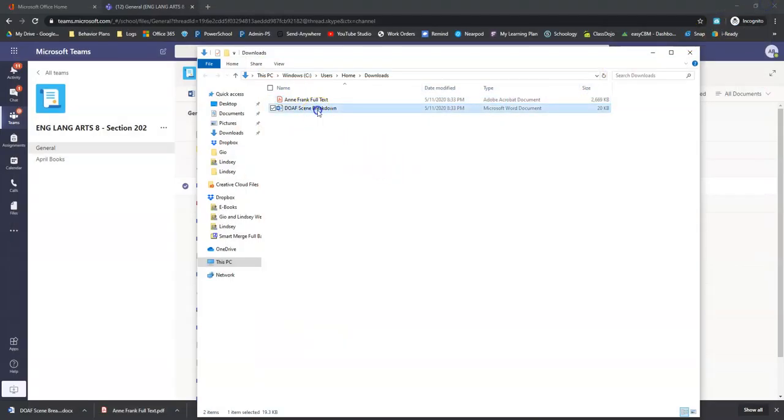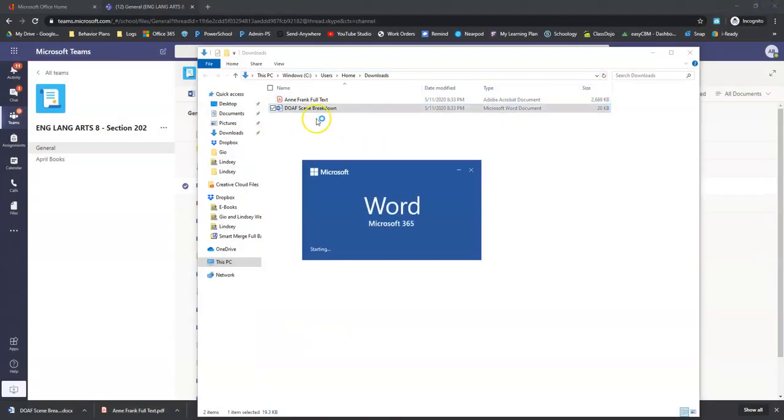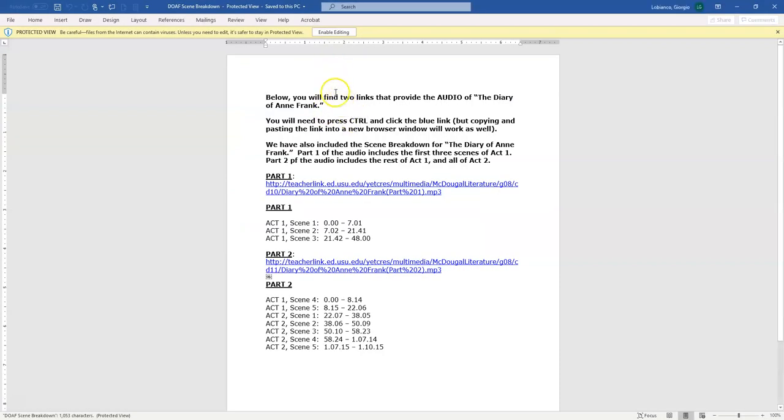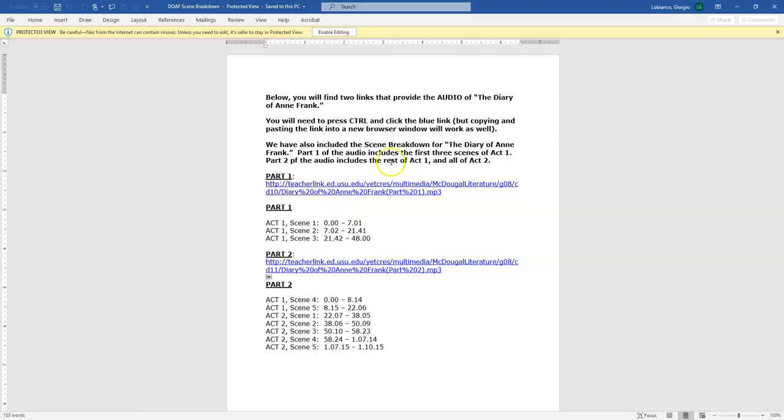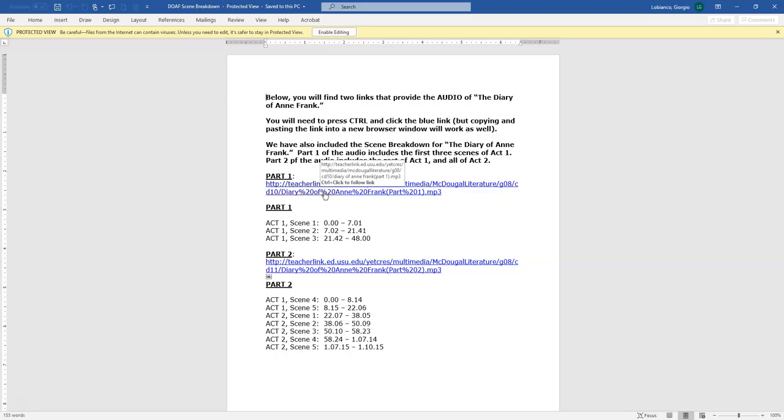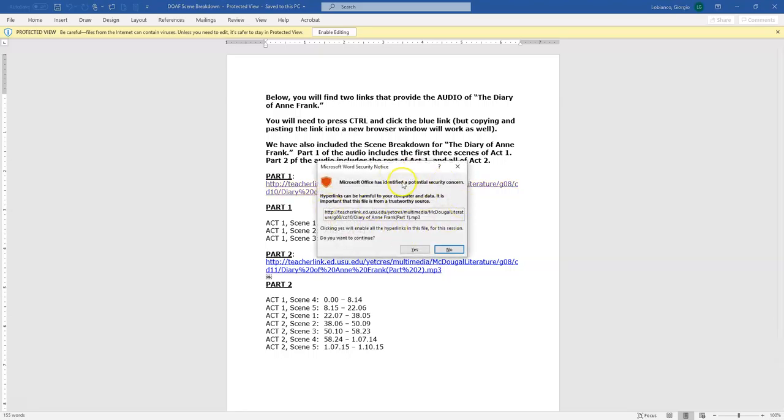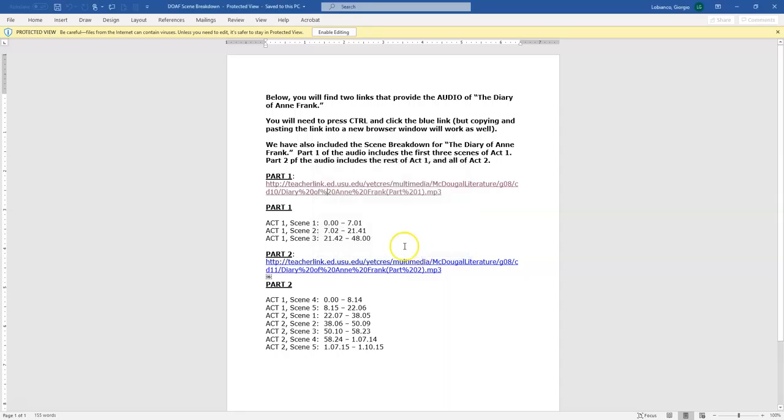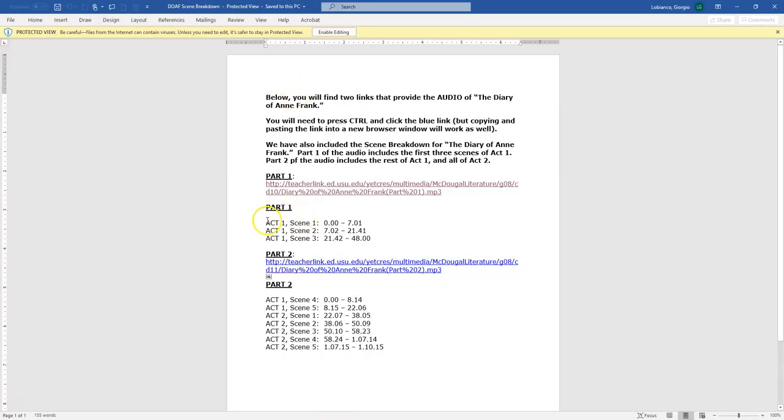The second thing is the scene breakdown. So if we open up this file, this is really nice. So here are two links to the audio file. So since we're in full word, we need to hit the CTRL button and it says it right there above my cursor, you're going to control, press the control button. My cursor is going to turn to a little finger pointer there. And now I click the link. It's going to ask you, do you want to open this link? And you say, yes, it's trusted. And it's going to open a link to a audio file. And this is part one. And if I go back here, I can see that act one, scene one is from this time to the seven minute, one second mark. Scene two is from seven minute, two seconds, all the way to 2141 and scene three, 2142 to 48.